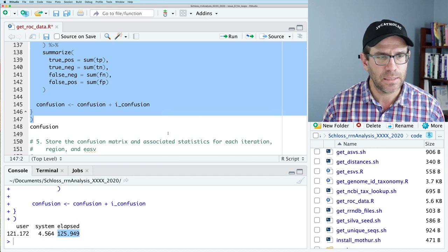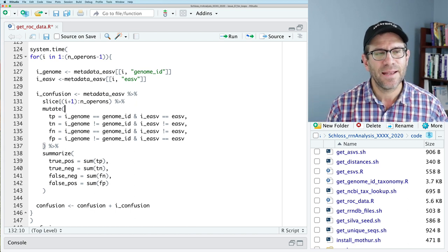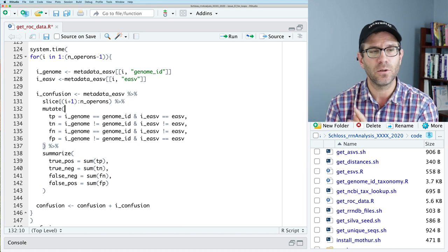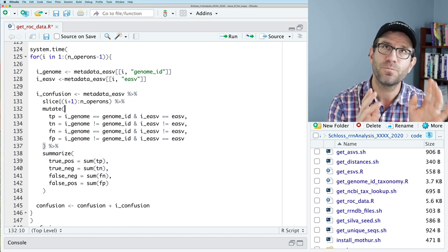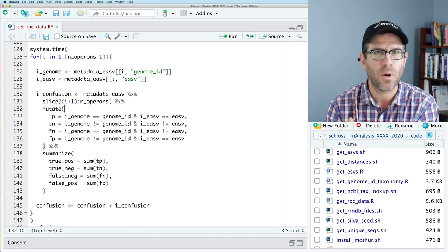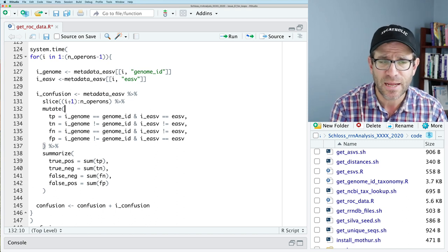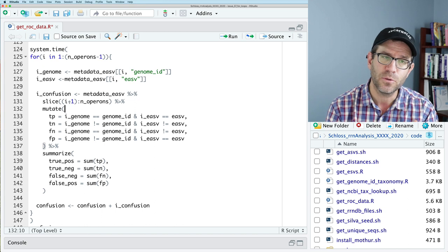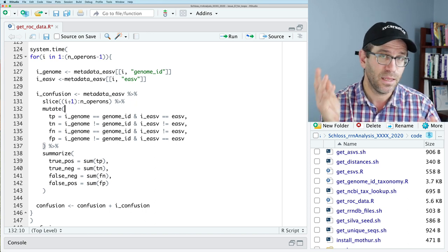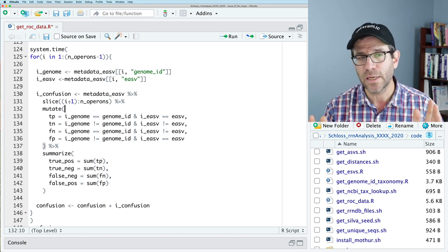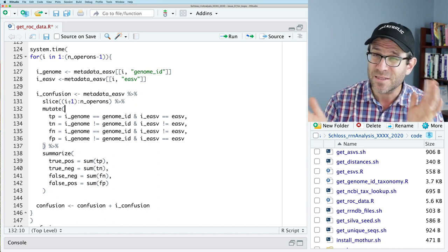The next thing I notice is that maybe I don't really need this slice. What slice allows us to do is look at the upper triangle of our data frame, but doing the slice is probably pretty slow — we're doing I plus 1, pulling out a data frame, making new memory space. What it gains us is reducing computes by half. Maybe if we look at the full data frame, even though we double count things, it'll be faster because we don't have to do the slice function.